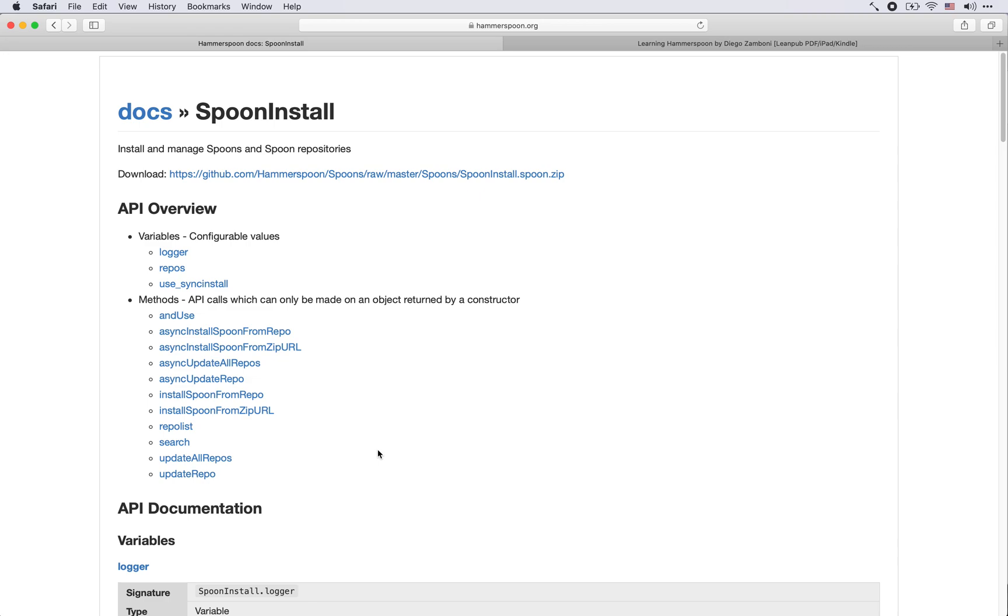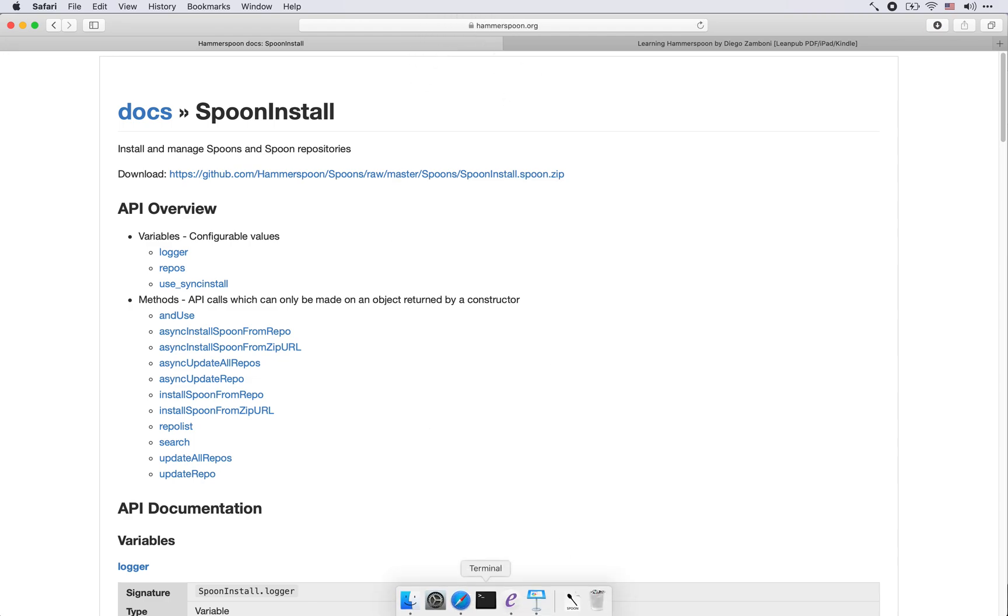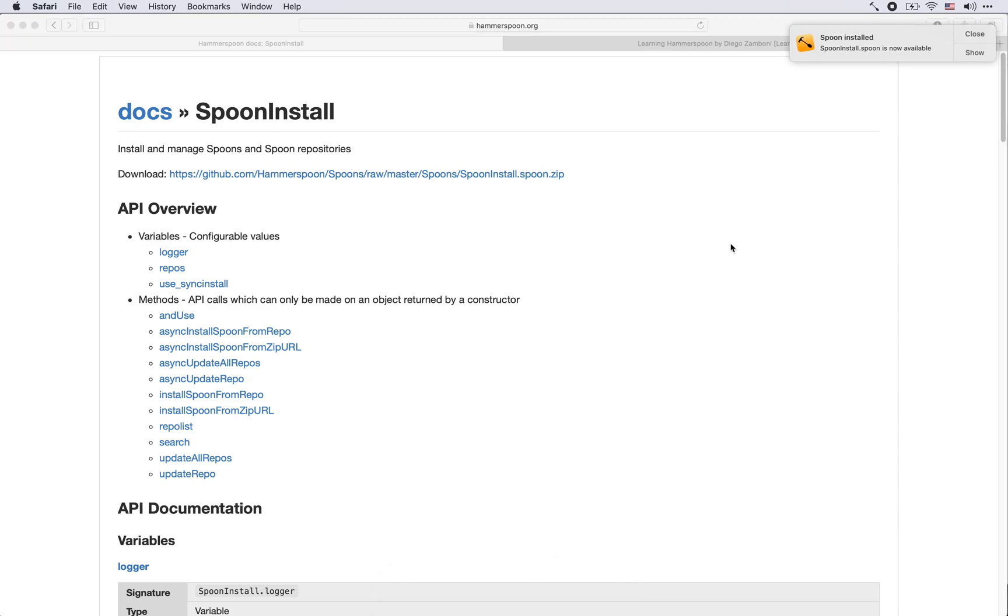So of course we need the spoon to be able to do all this so we still need to download and install this one spoon by hand. We click on the resulting spoon file and then Hammerspoon tells us that the spoon is installed.